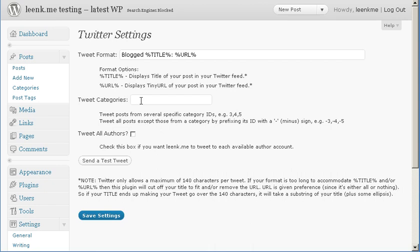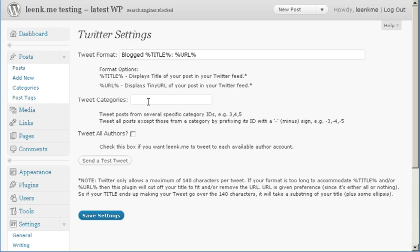So you could add the category ID here and then whenever you publish a new post in that category it would be sent to Twitter. Alternatively, if you wanted to exclude a specific category, then you would put the category ID here with a minus sign in front of it.